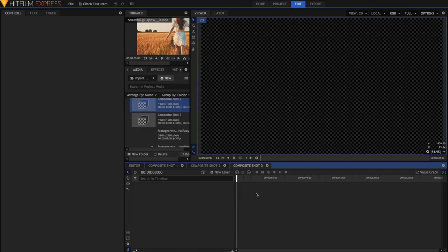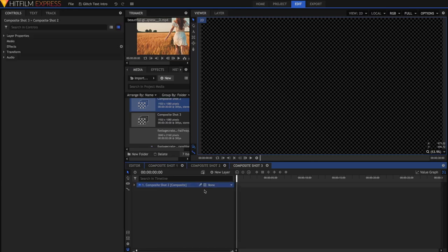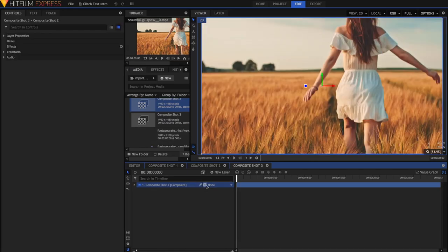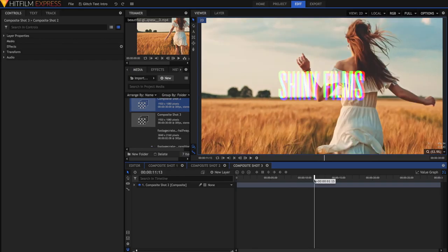The first thing you're going to need to do in this composite shot is drag your composite shot 2 into the timeline. Once you've dragged your composite shot 2 in, I forgot to mention actually that you see my text doesn't end.